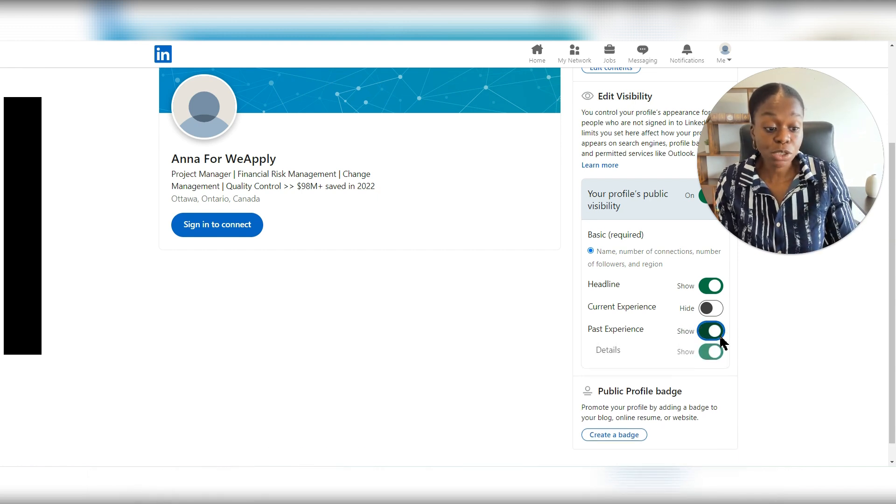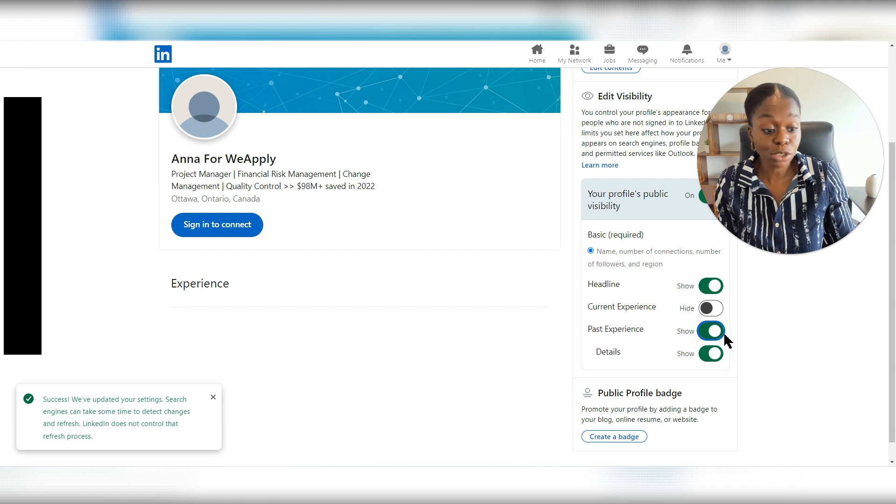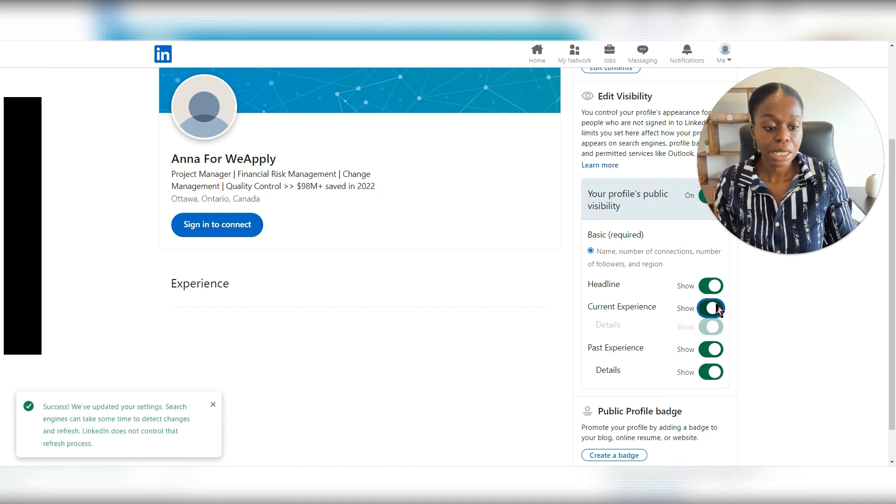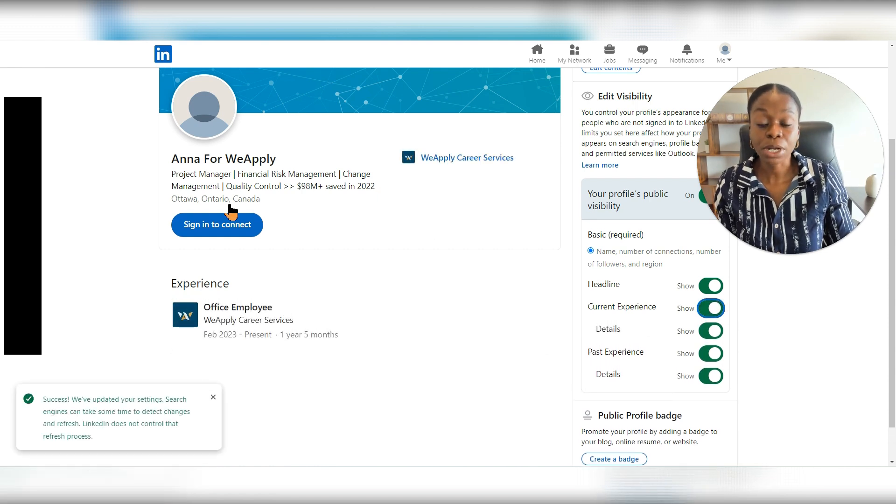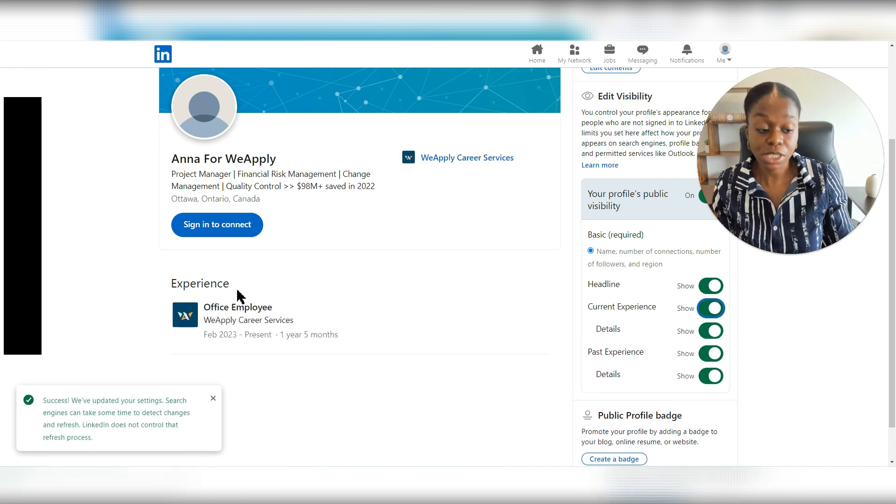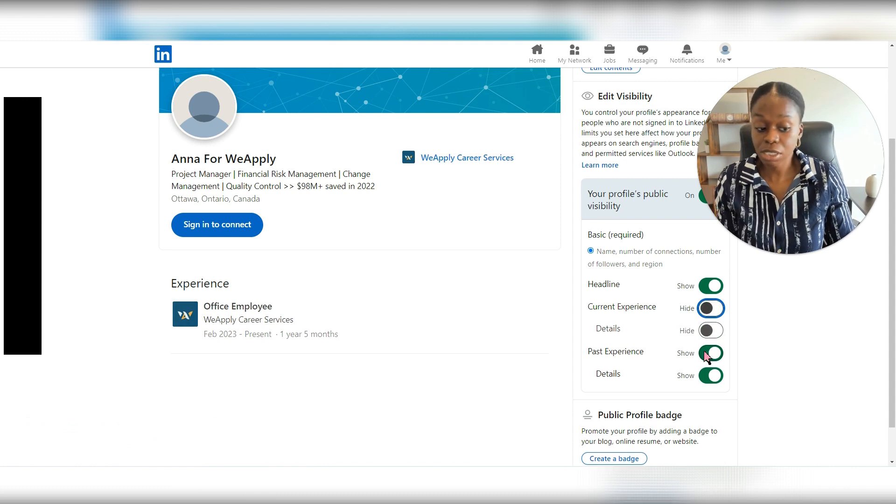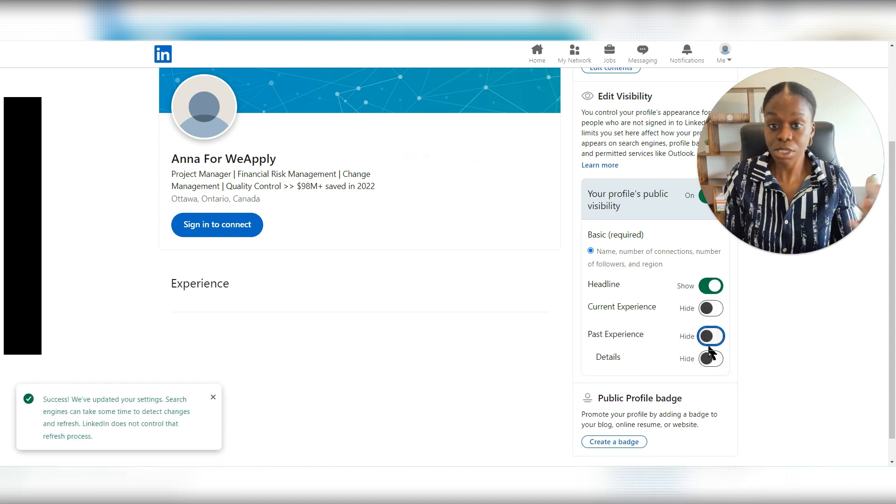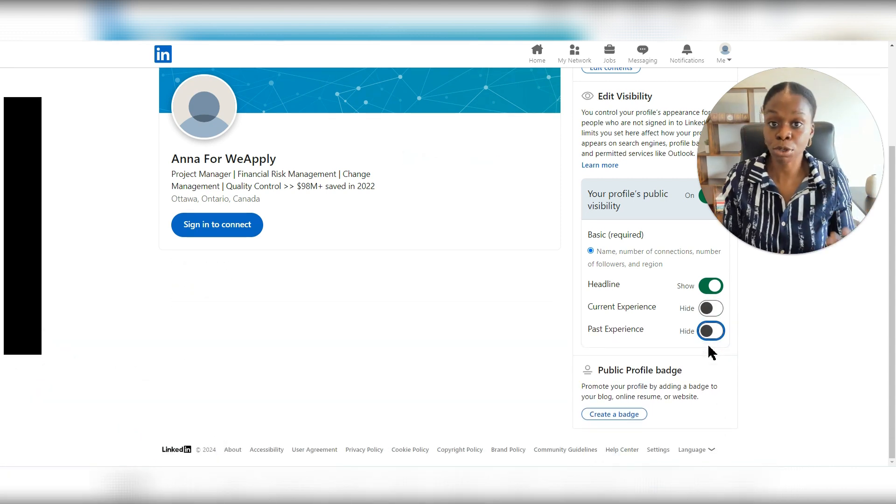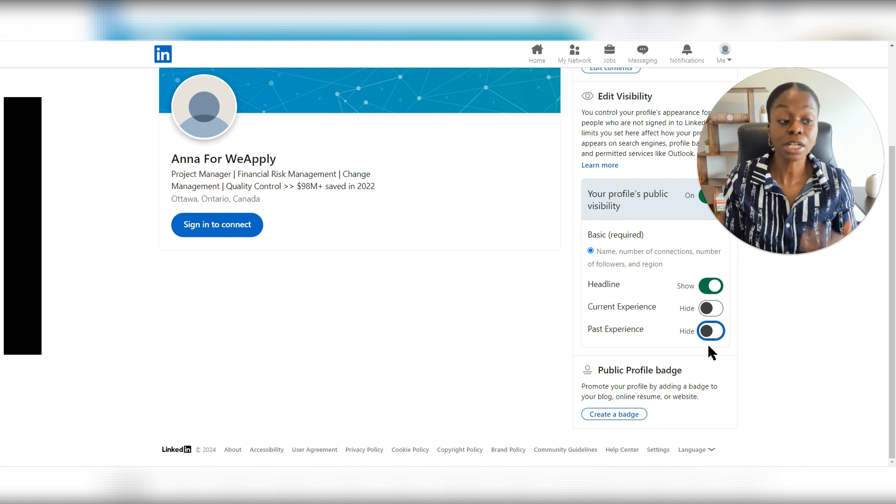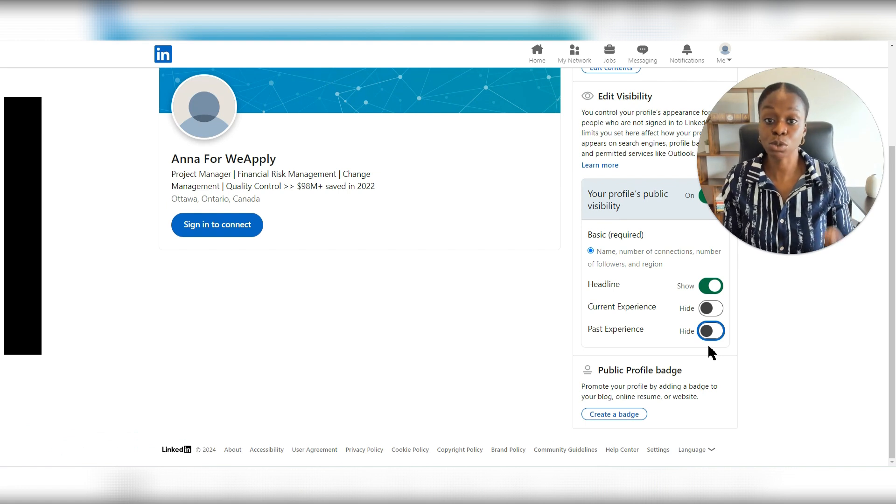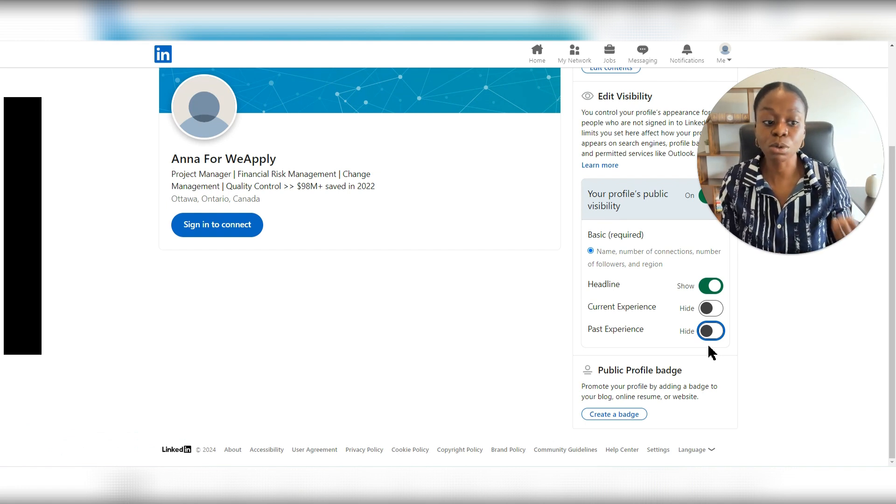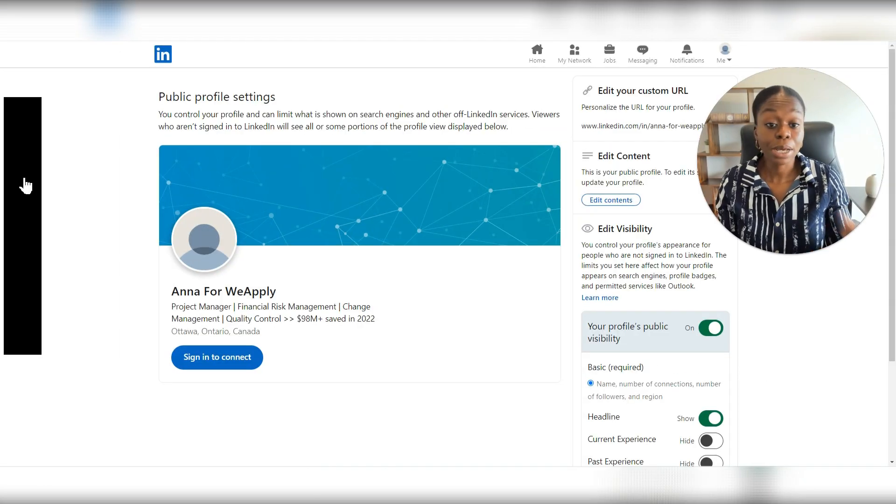But if I decide I want to change that, it is something that I can turn on. And by turning that on, people are able to see more sections of my profile. So this is a choice that you can make of how much of your LinkedIn profile do you want to make public to those who are not directly connected with you on LinkedIn.